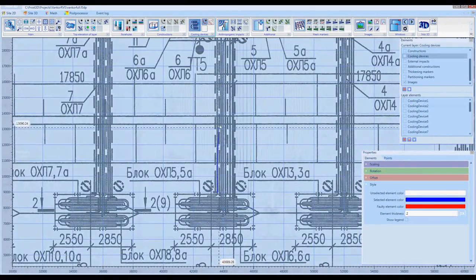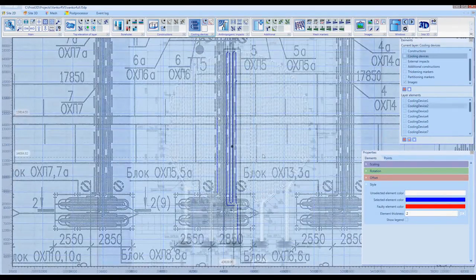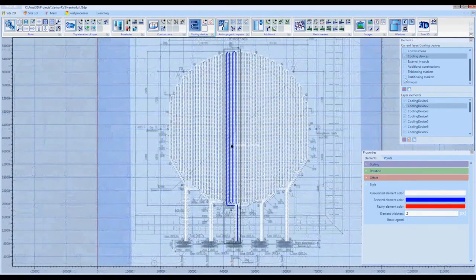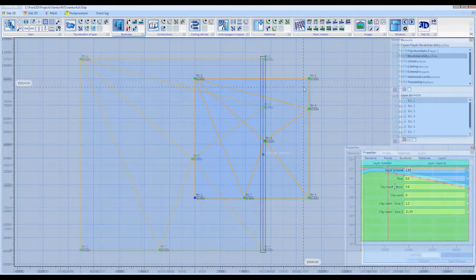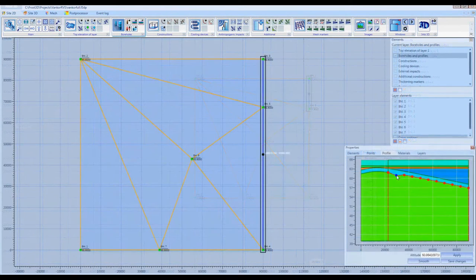Then, we add the geological boreholes, set the power of the geological layers, and create the geological profiles.